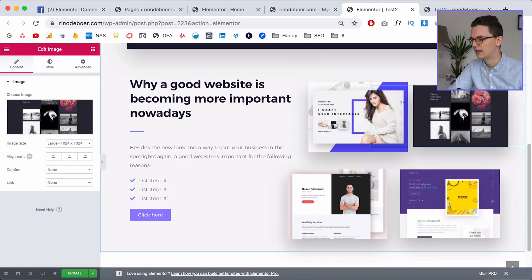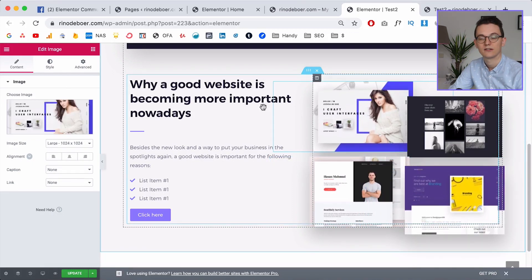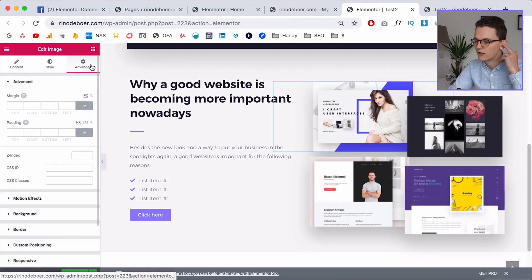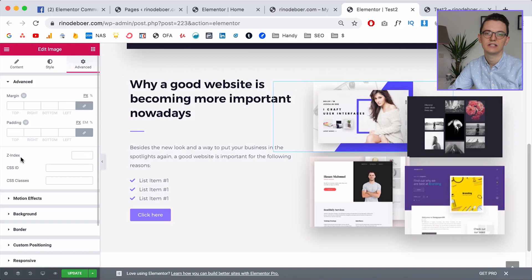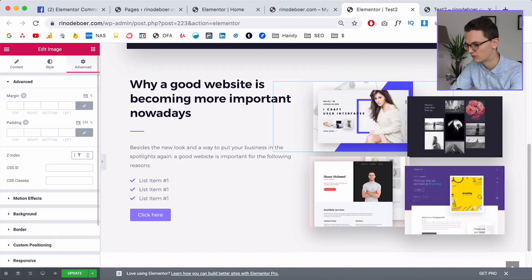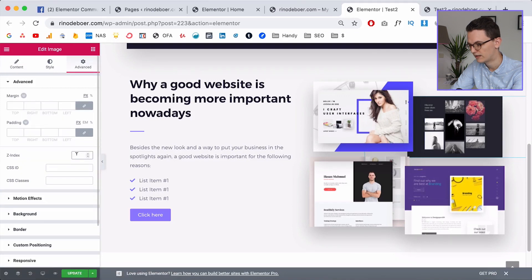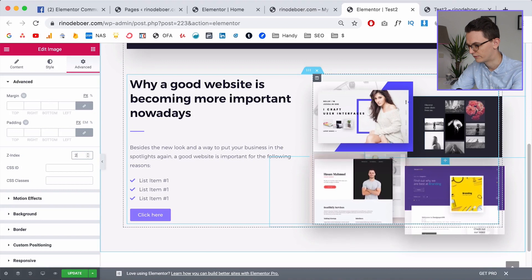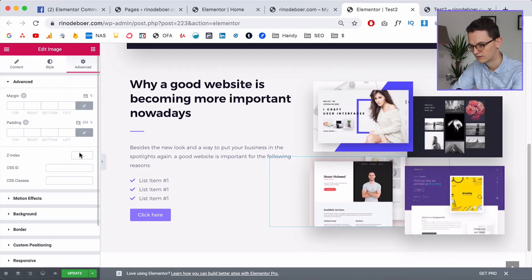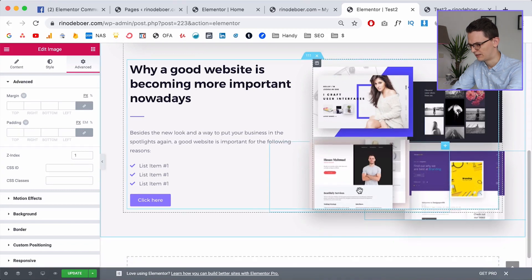To control which image appears on top, use Z-index. Go to Advanced — Z-index works like layers in Photoshop: the higher the number, the more the layer is on top. So I'll put the foreground image on 4, the next on 3, another on 2, and the last on 1. This way the shadow of one overlaps the next, creating the layered floating effect.